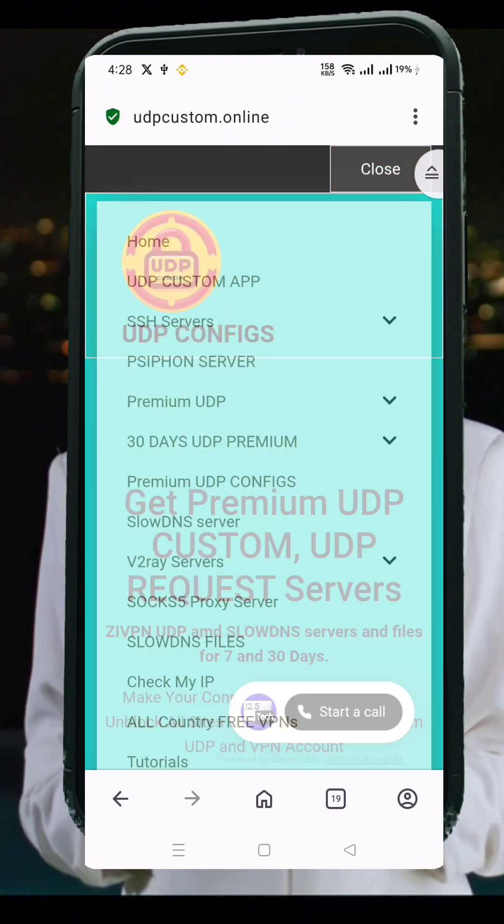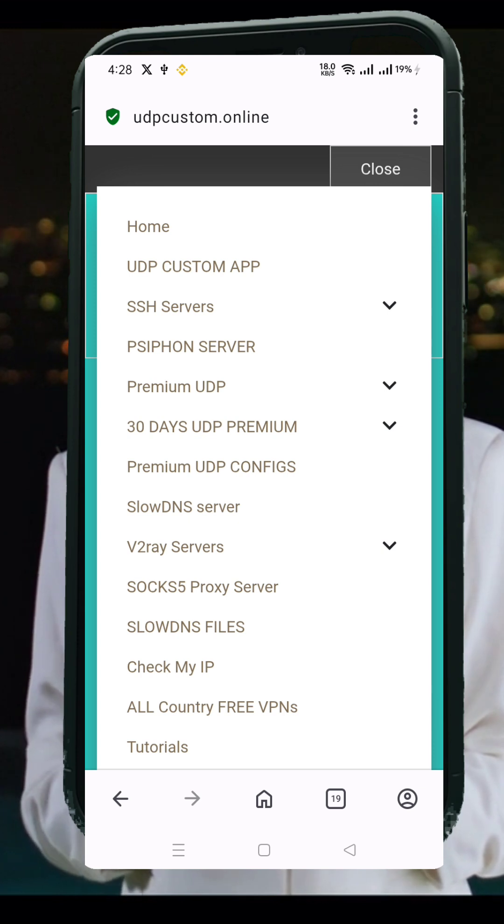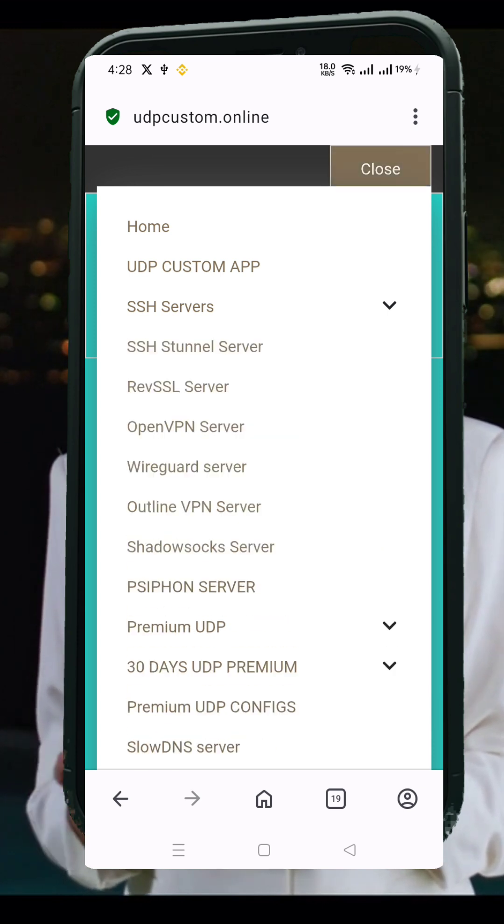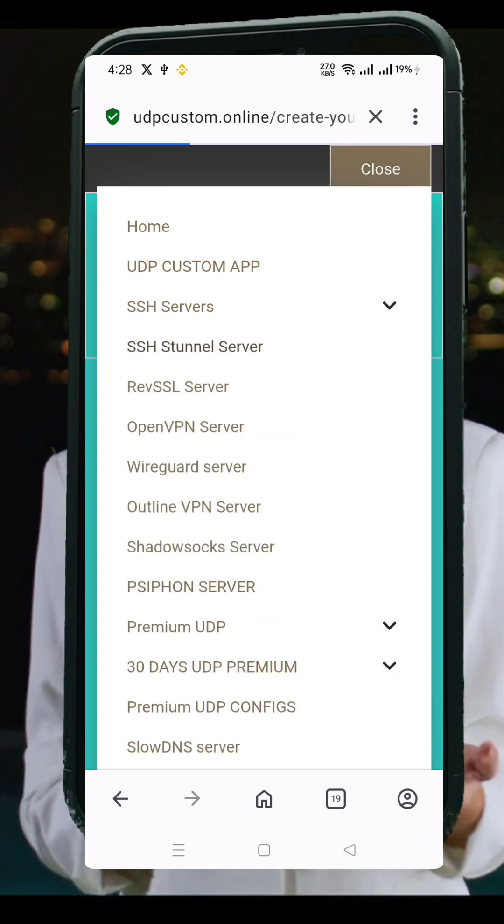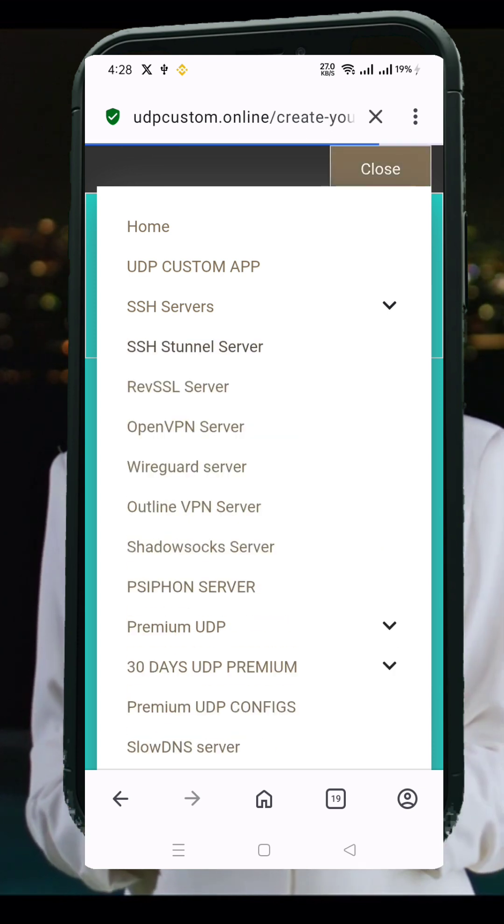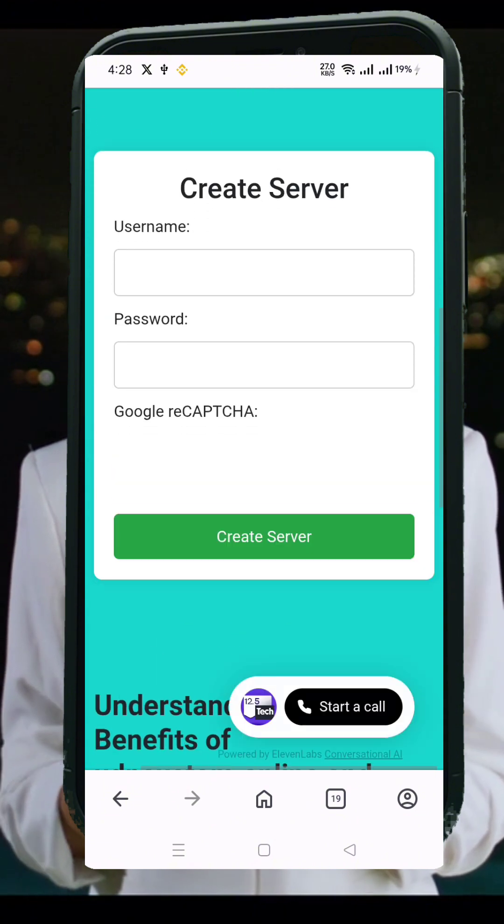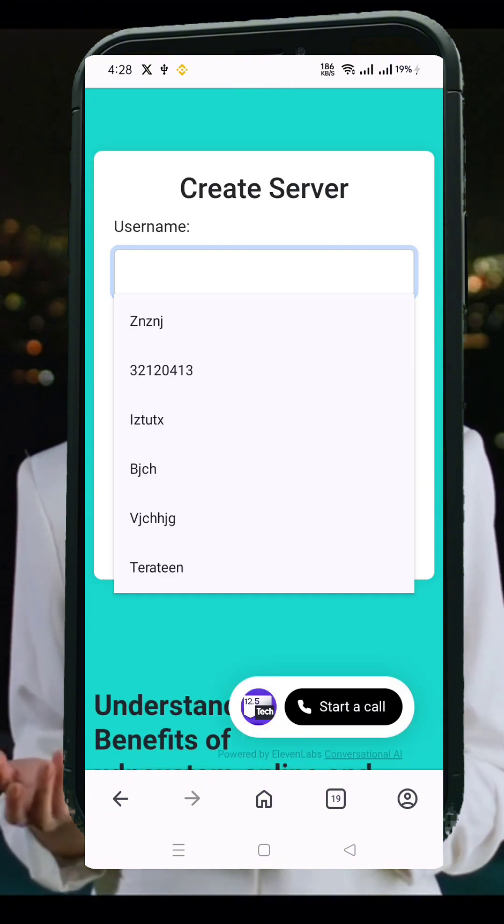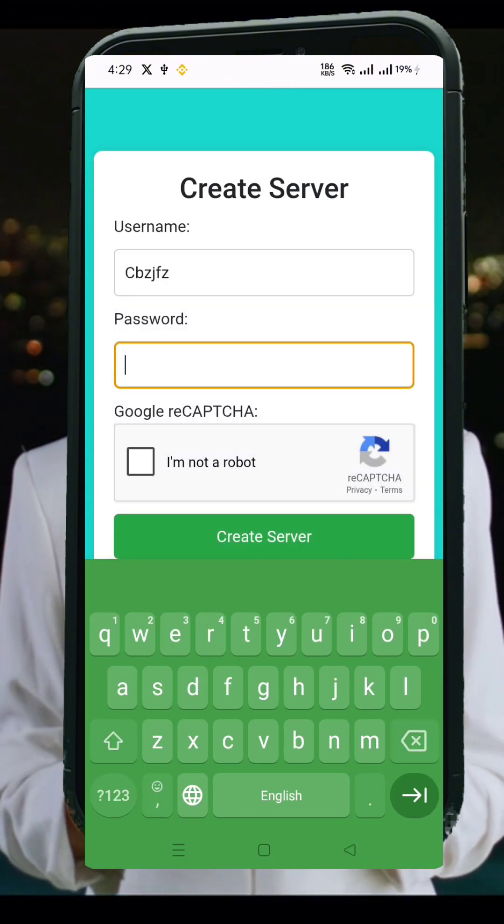Once you're on the homepage, locate the menu icon, usually at the top corner of the screen. Click it to open a list of server options. From the menu, tap on SSH server. You'll now be redirected to the SSH account creation page.